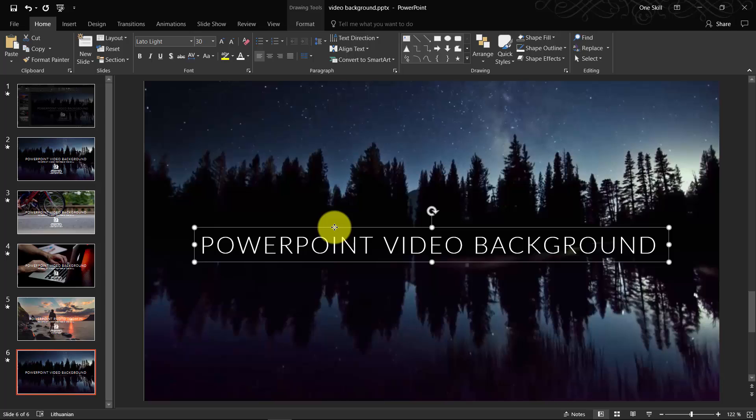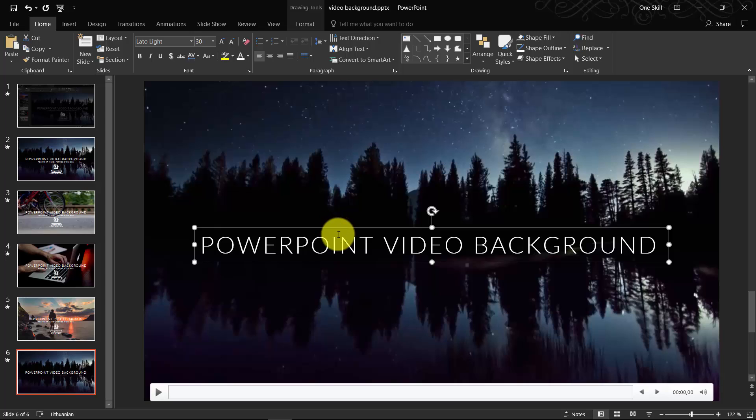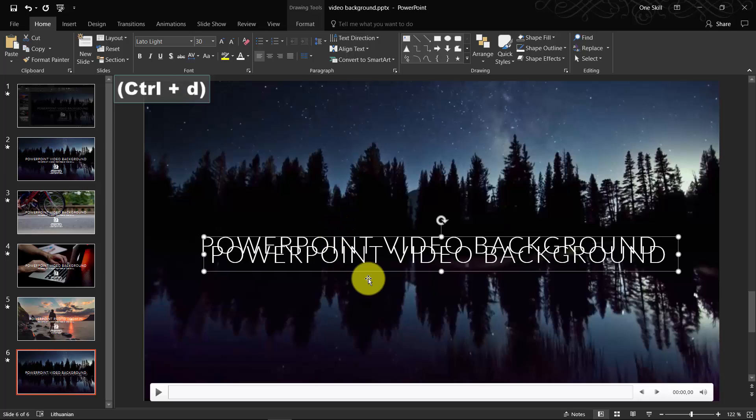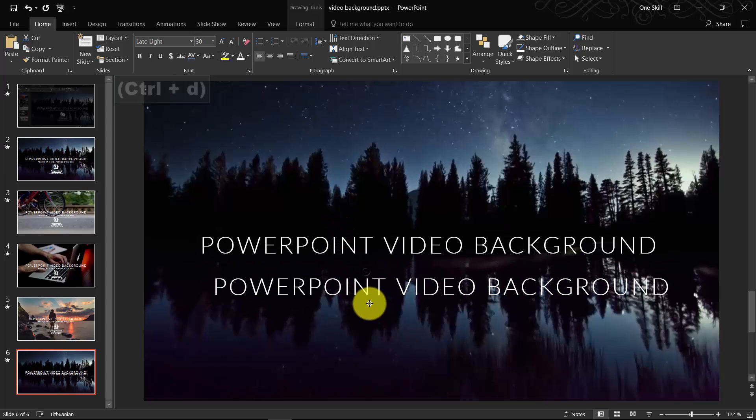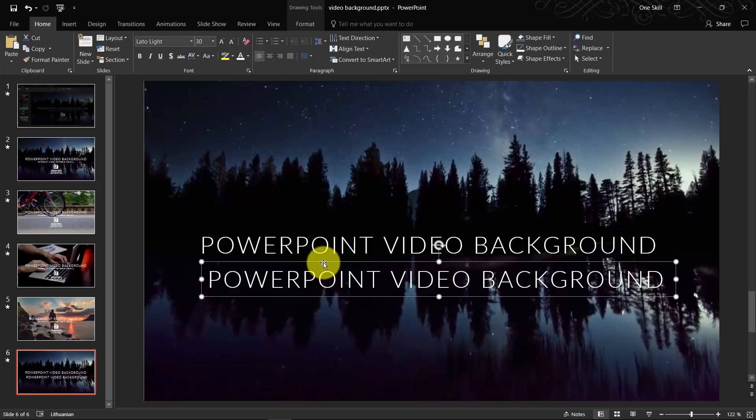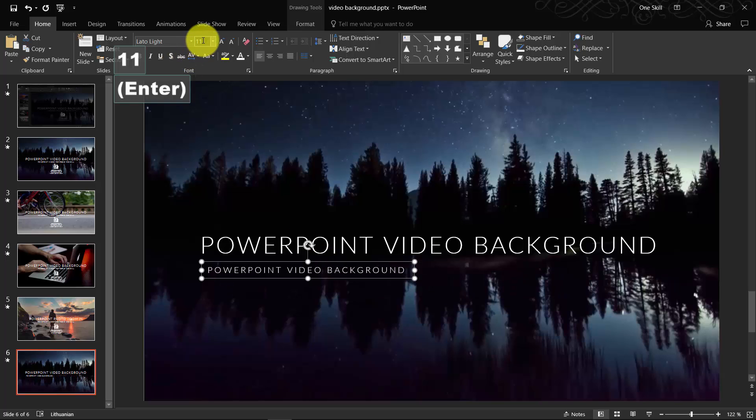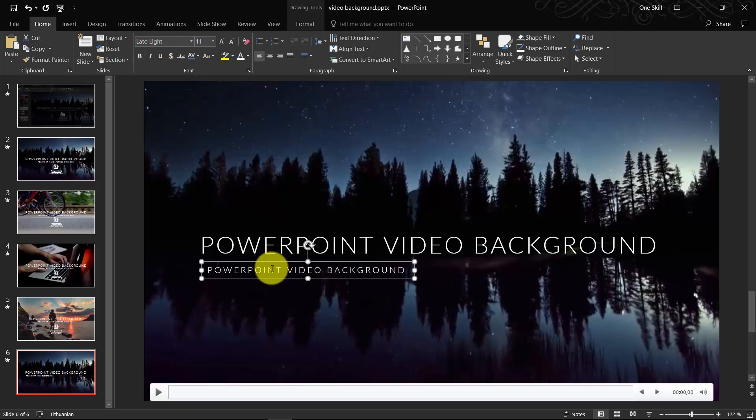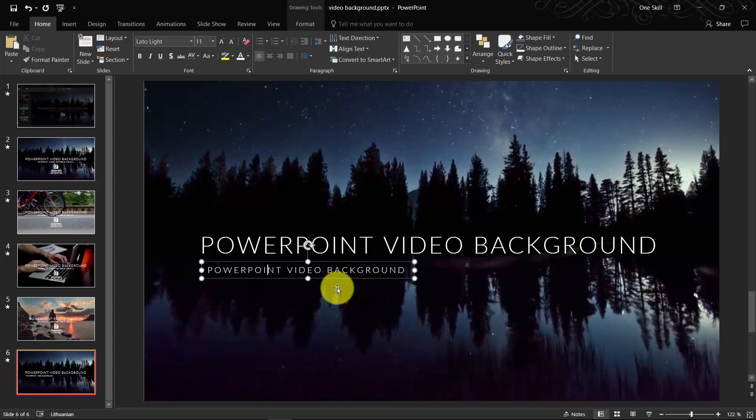We can select this text box, hit Ctrl D. It will make a copy. Let's set the size to 11. And we can type anything we want.